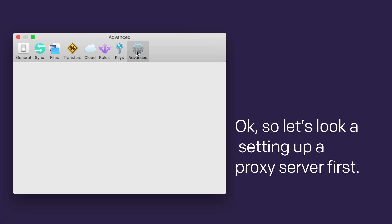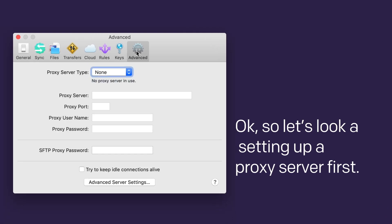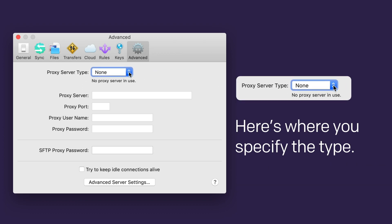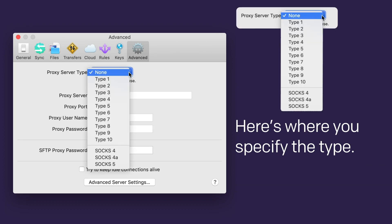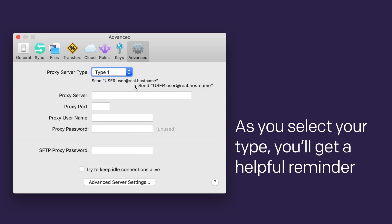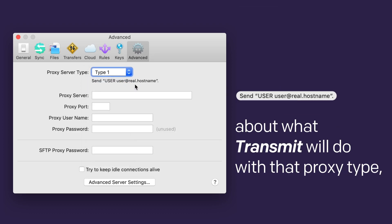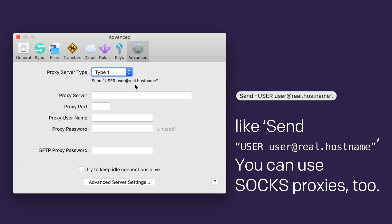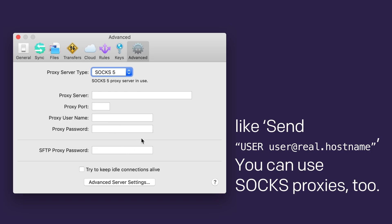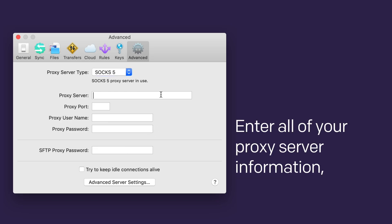Okay, let's look at setting up a proxy server first. A proxy server is a server that acts as a go-between between your server and clients. Here's where you specify the type. As you select your type, you'll get a helpful reminder about what Transmit will do with that proxy type, like send user@real.hostname. You can use SOCKS proxies too.